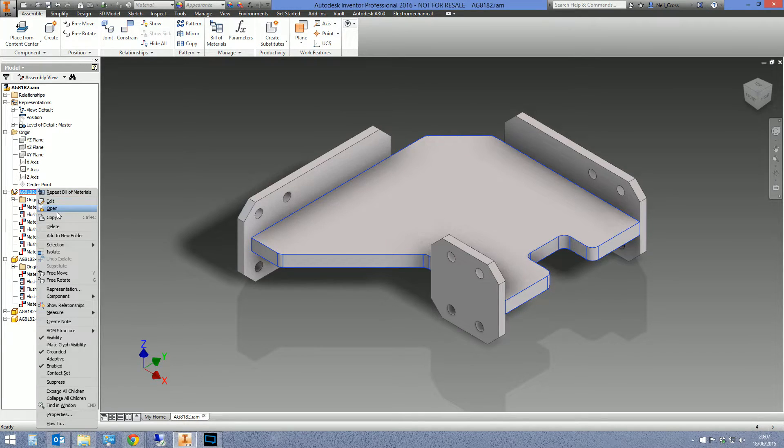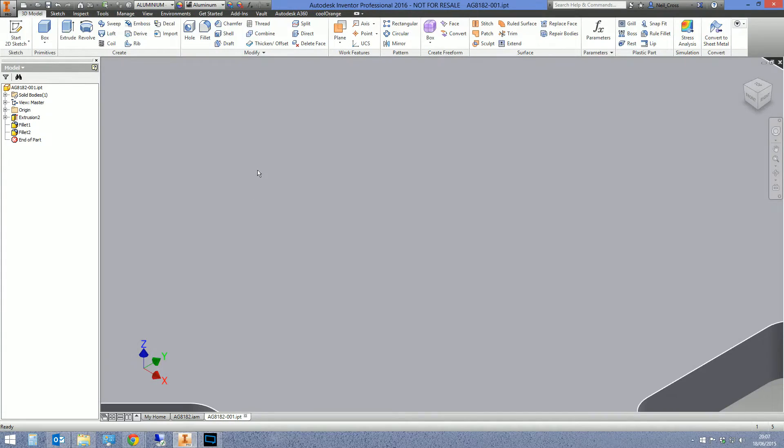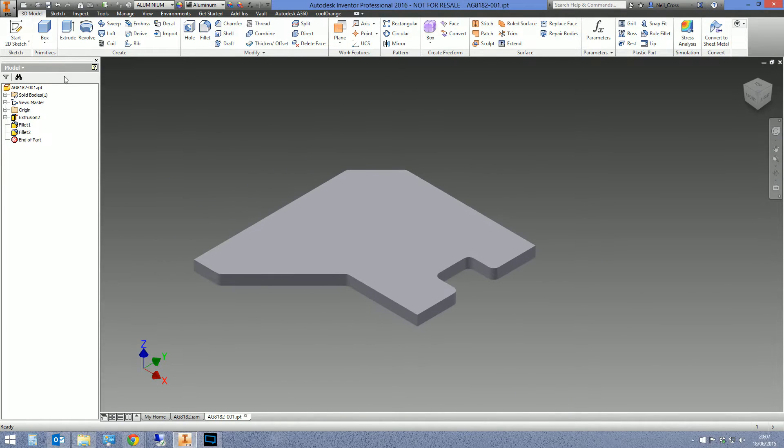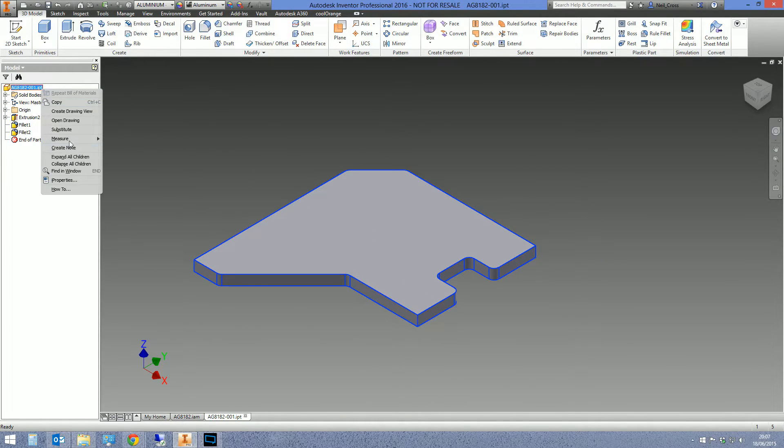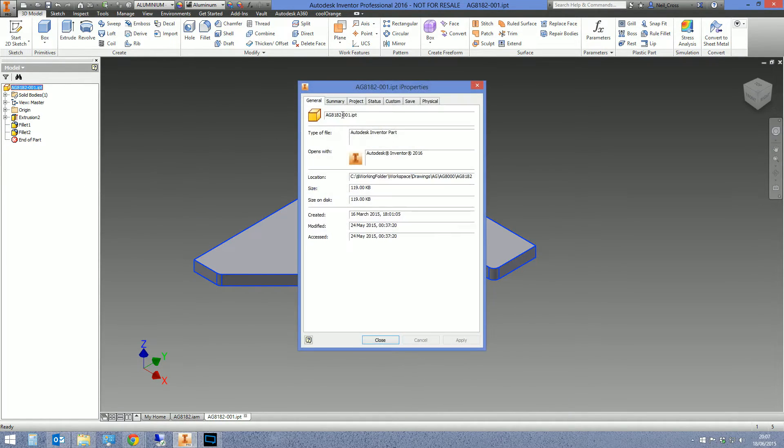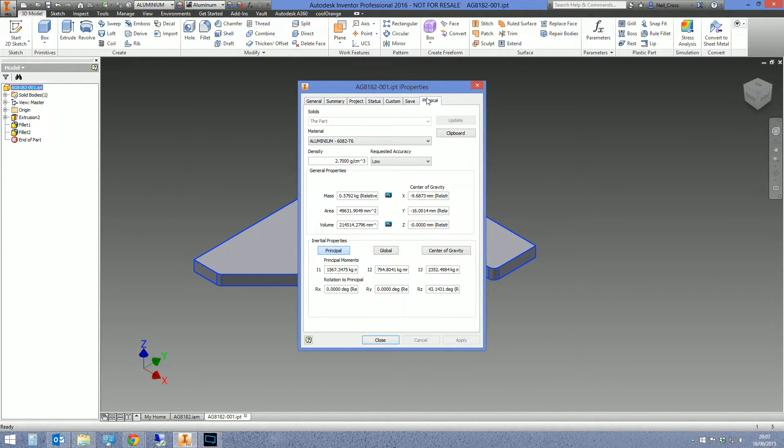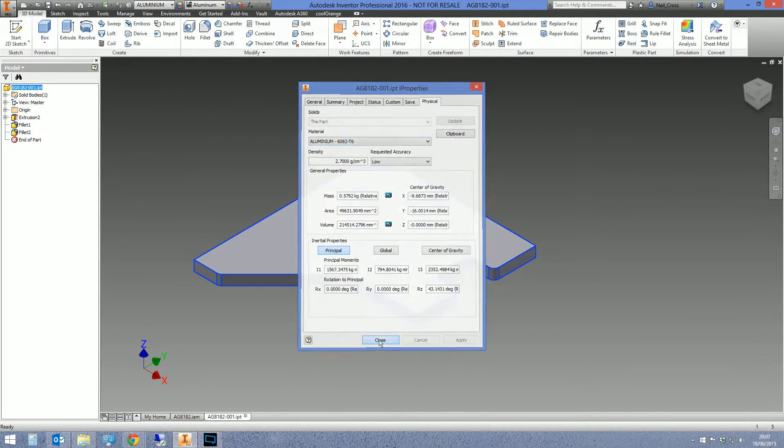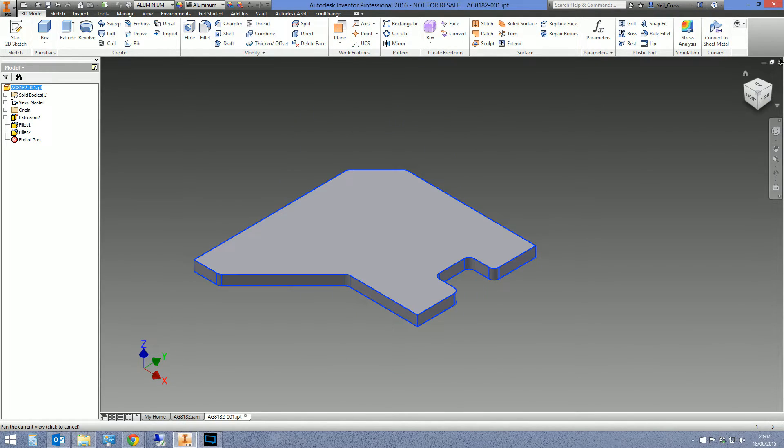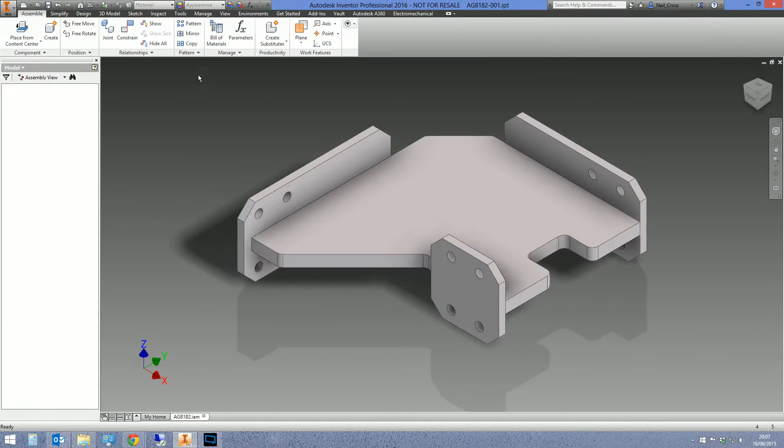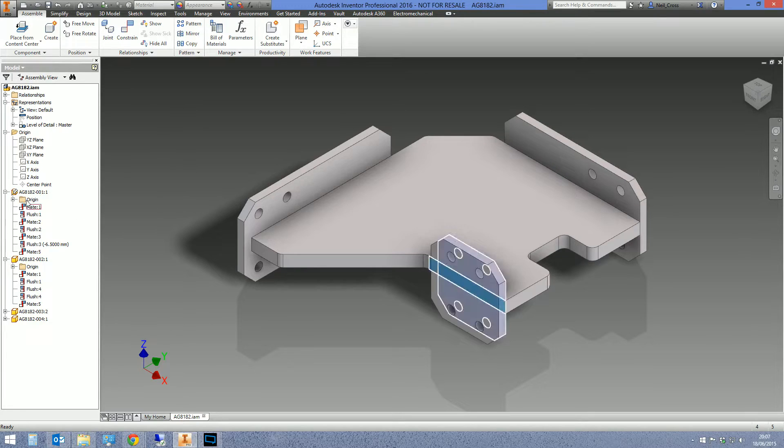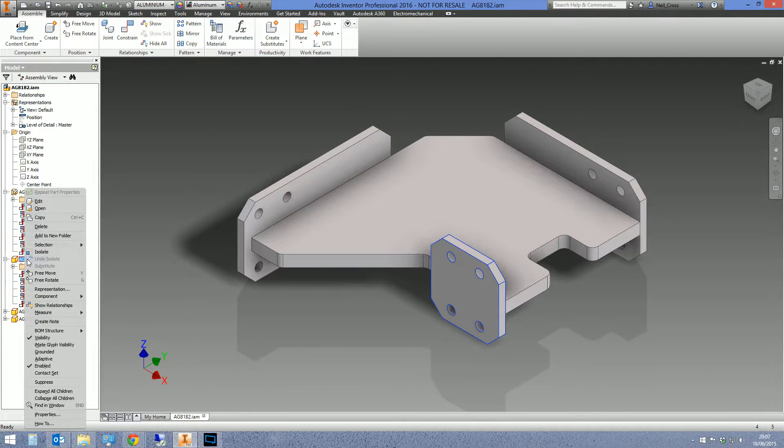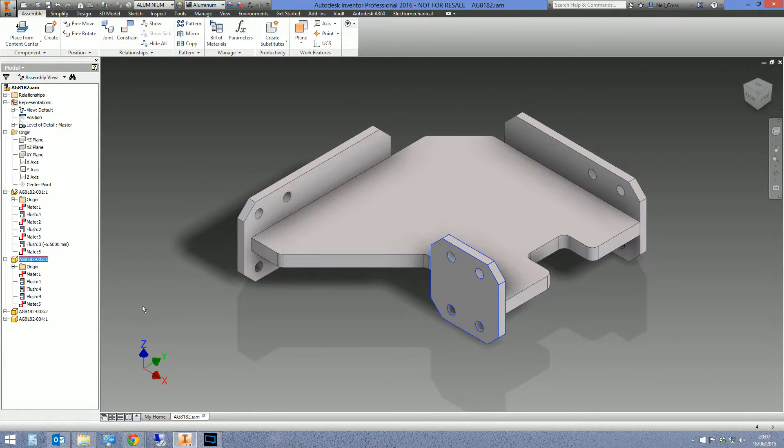So right click on the part, open it up. This is what he was doing - he was opening up each part and then going right click, properties, physical, change material, and then close, and then close, and then next one, remembering where he's up to. 20 or 30 times.